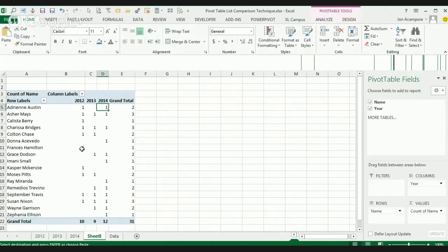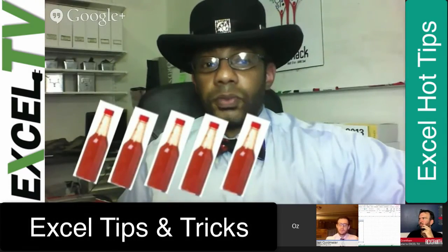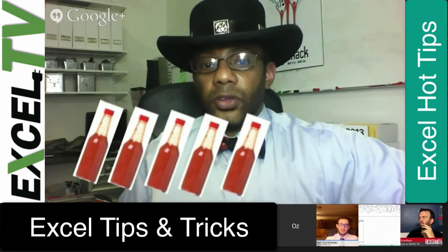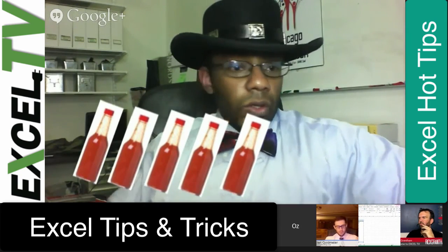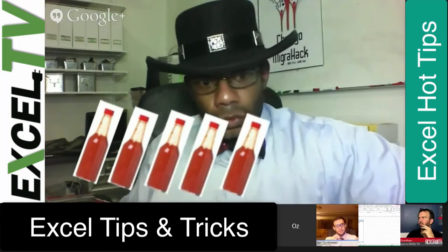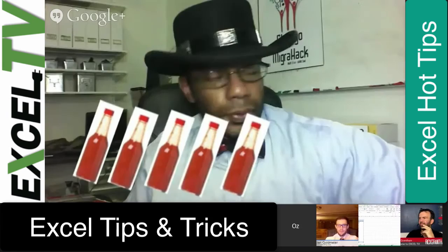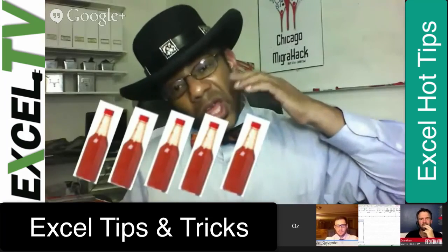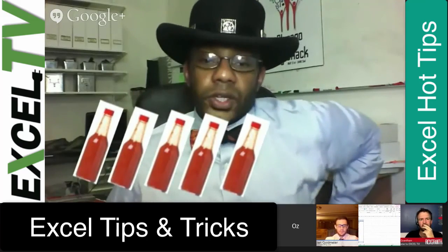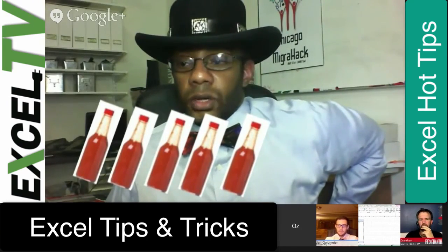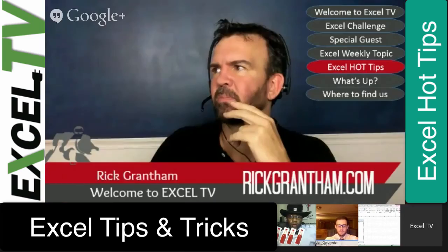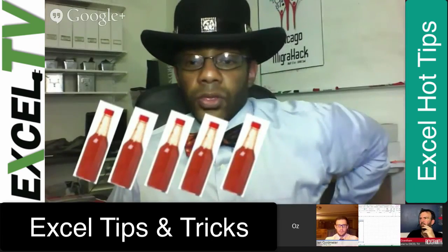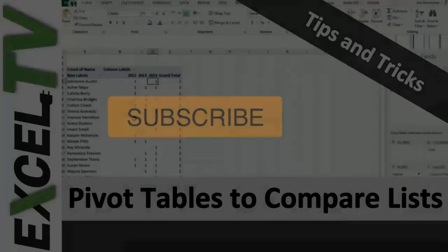Yep. All right. Cool. Okay. So I'm giving that five Srirachas because that is another very good use of pivot tables. Thank you. Yep. Yep. Comparing lists in that way is not just necessarily analysis but also doing some diagnostics of what are you dealing with. Thank you.